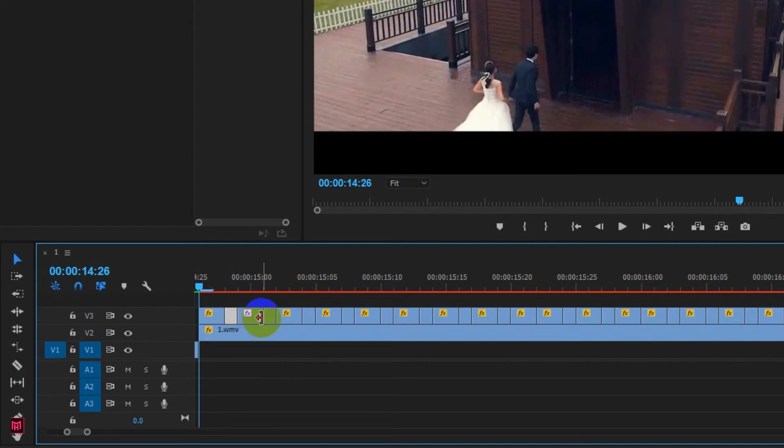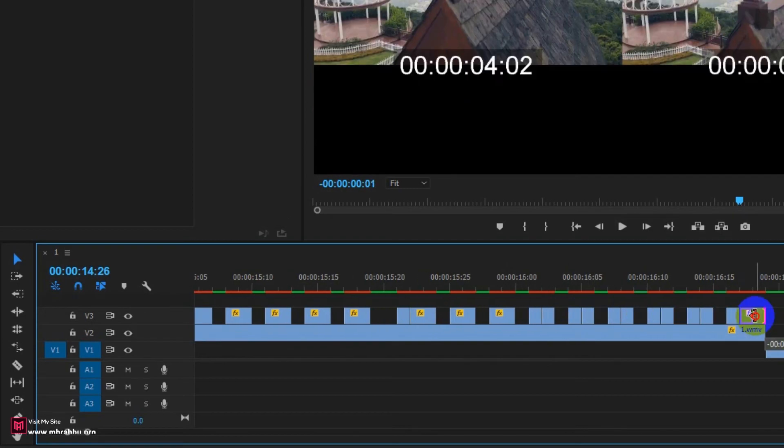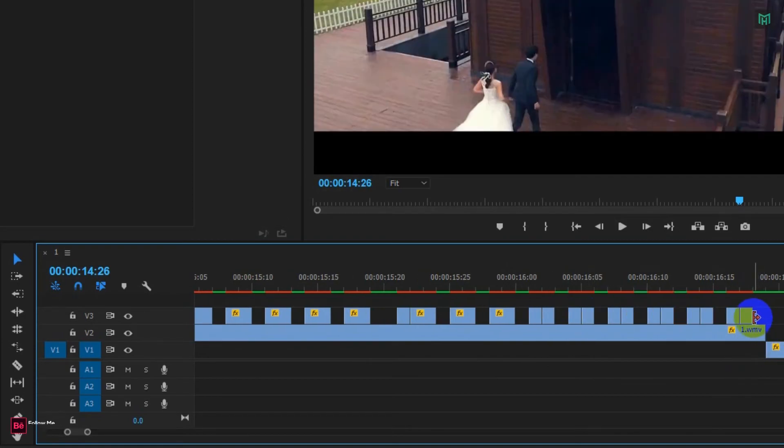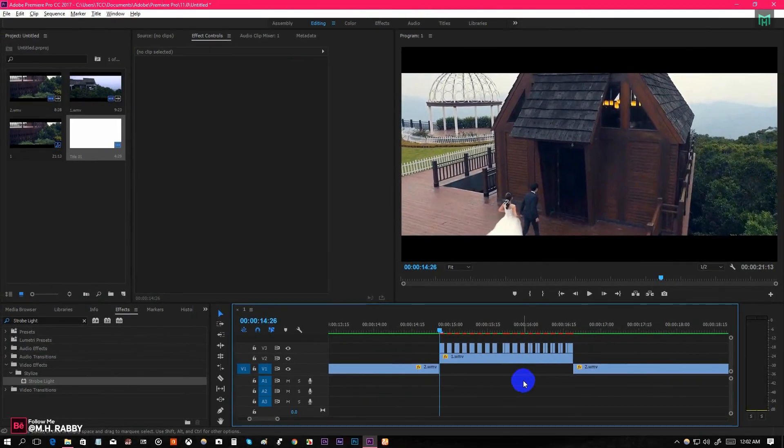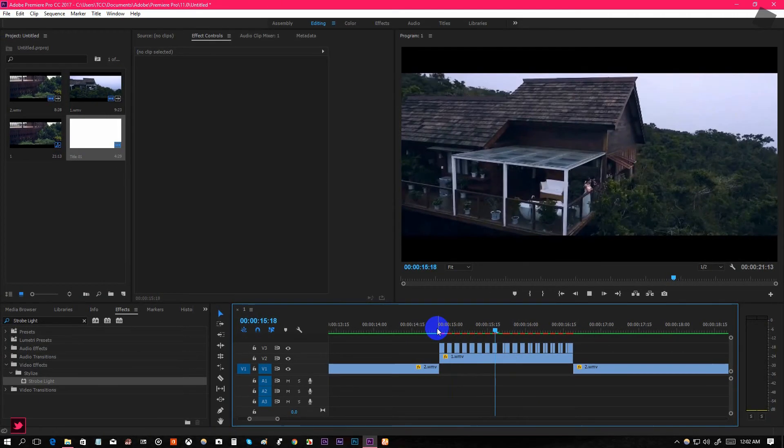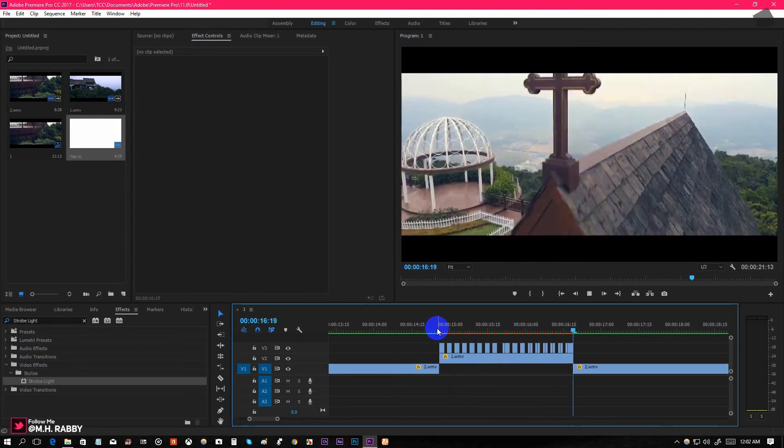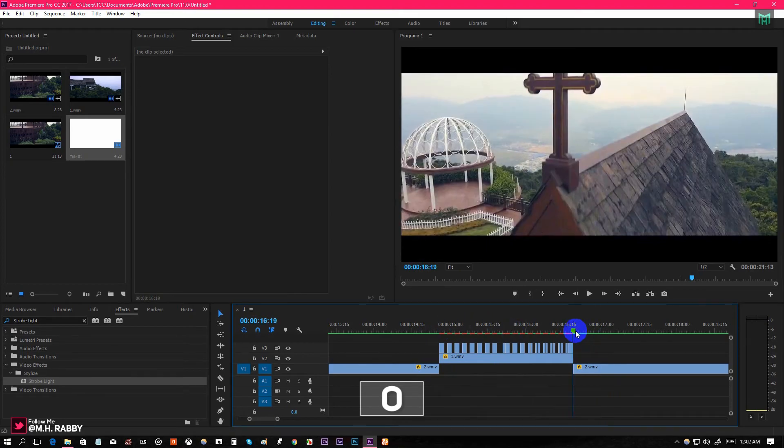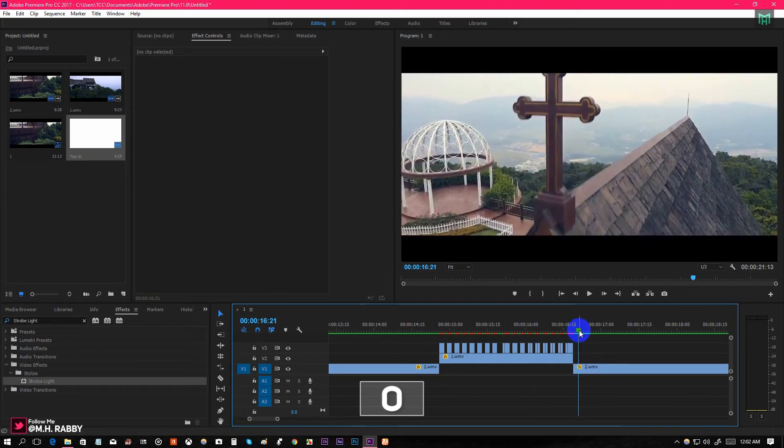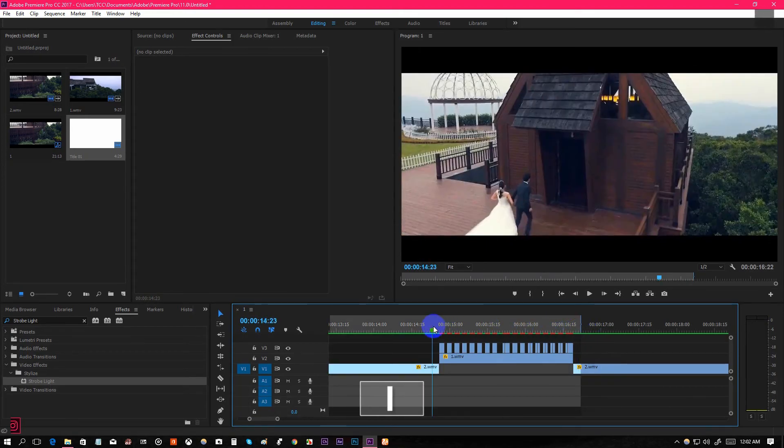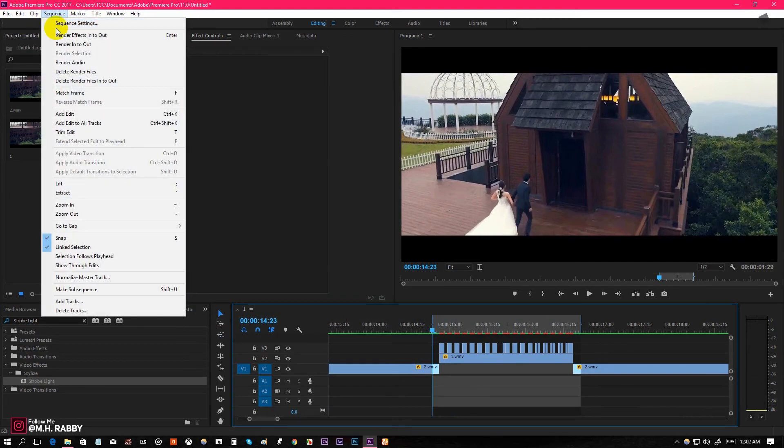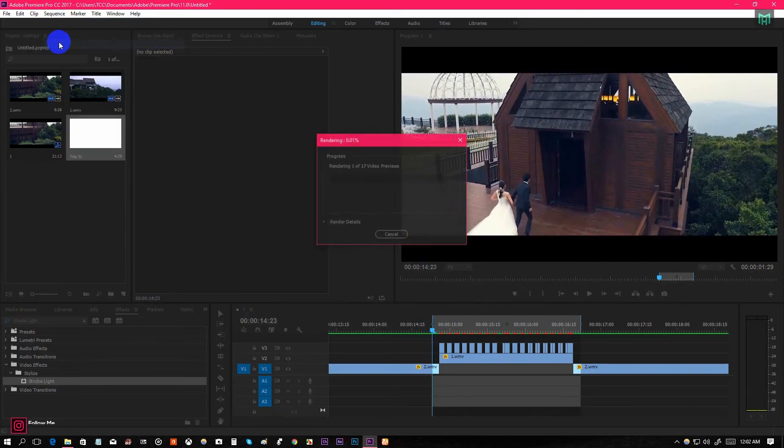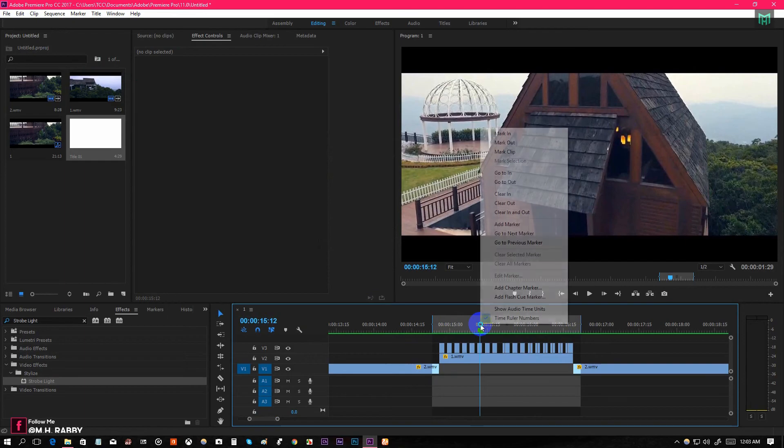After that, delete all the single frames and keep the double frames. Press O to mark out. Then go to the left and press I to mark in. Then go to Sequence and click on render in to out. After render is complete you will see the final output.